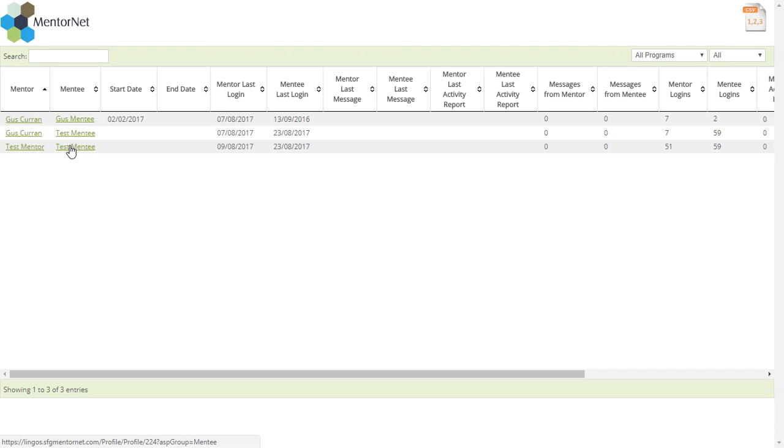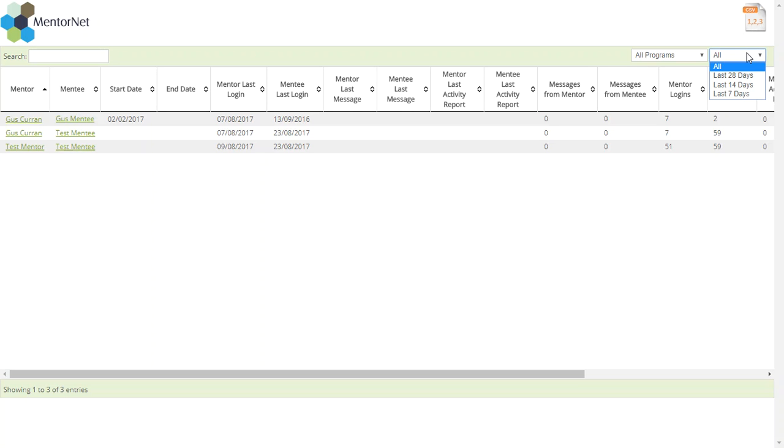matches that are currently happening, and I can export to CSV. I can also set date parameters within that.